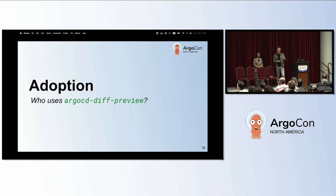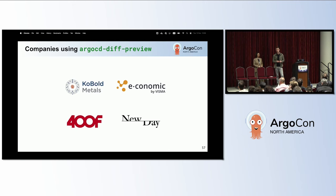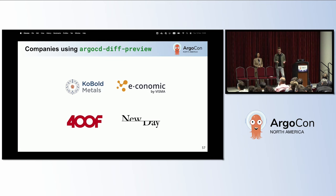I'm very happy that a few companies are actually using this tool or some variation of it in production right now with great success. Other companies have reached out and are currently testing it out. So far mainly just positive feedback, and we are very happy about that.